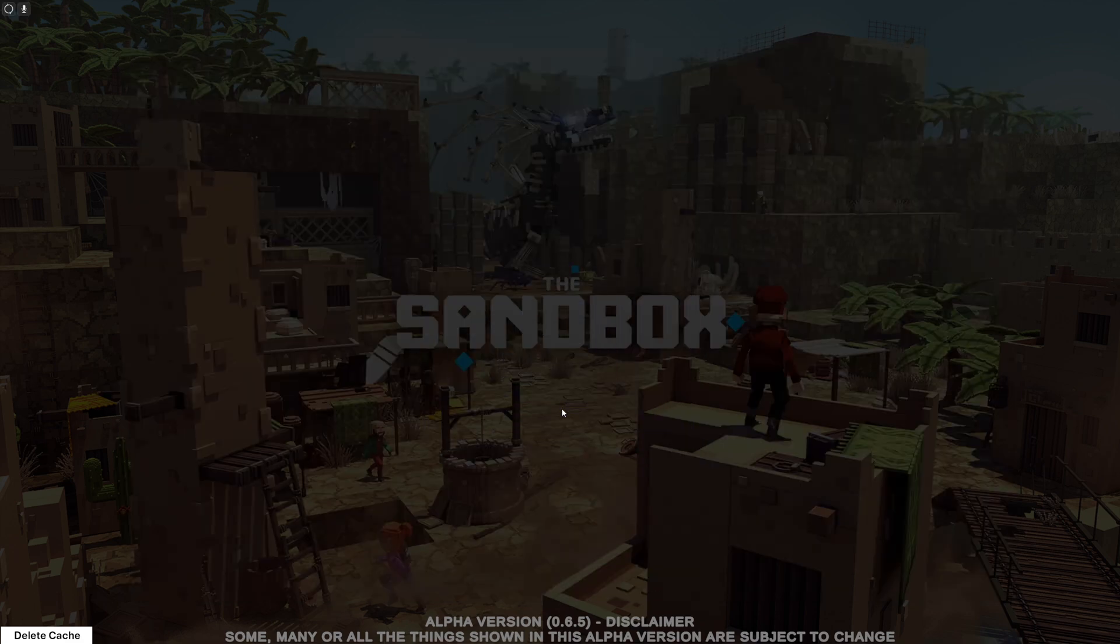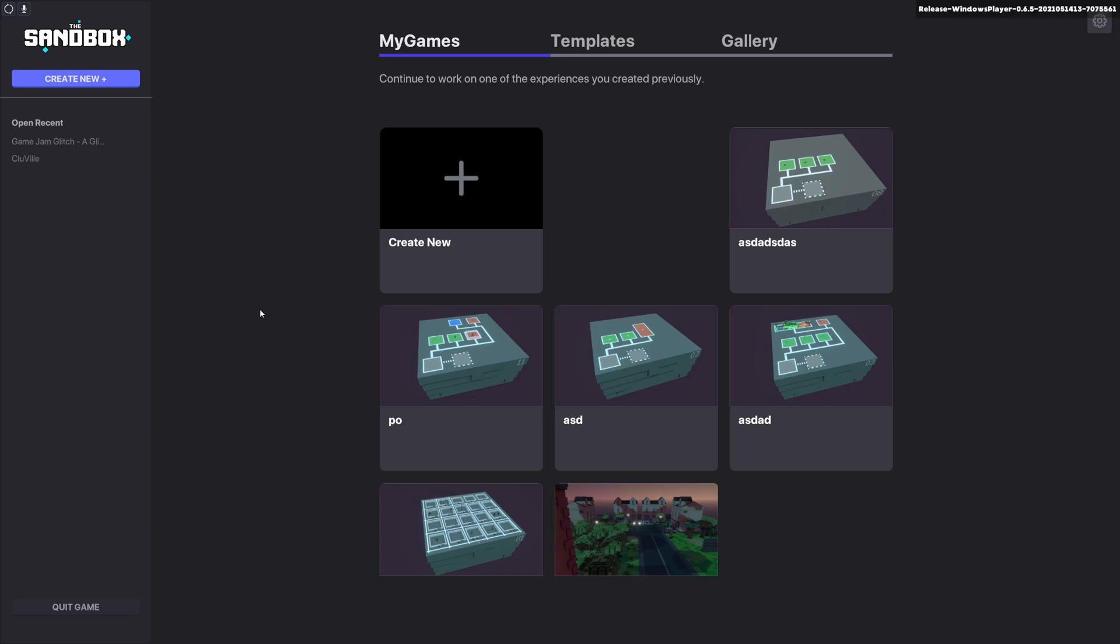There you can log in. Once you've logged in, you should get a screen like this showing all the games that you've created, although you may not have any if this is your first time. I've blanked out one just because it's something I'm working on I don't want to give anything away.